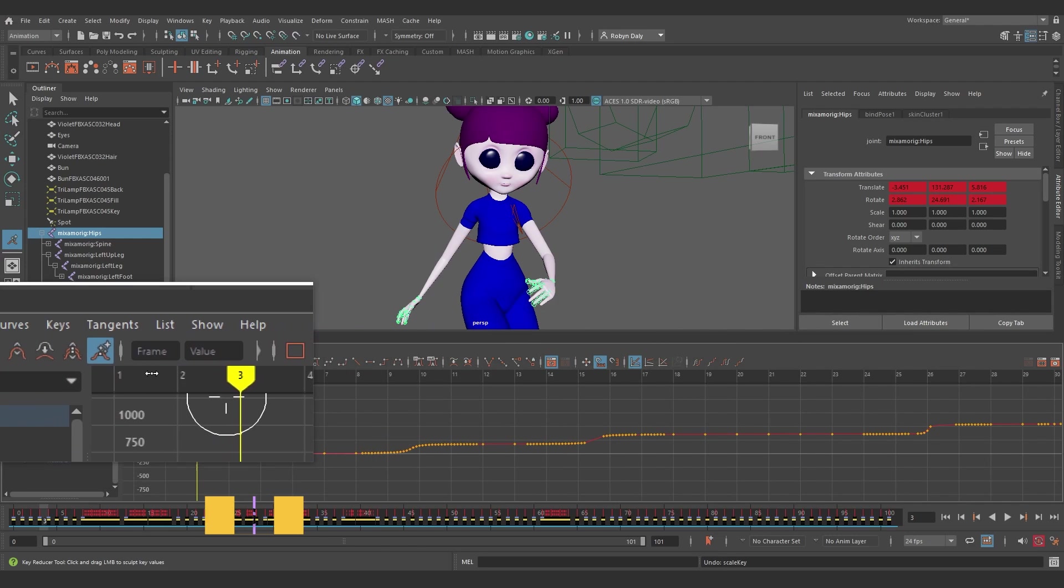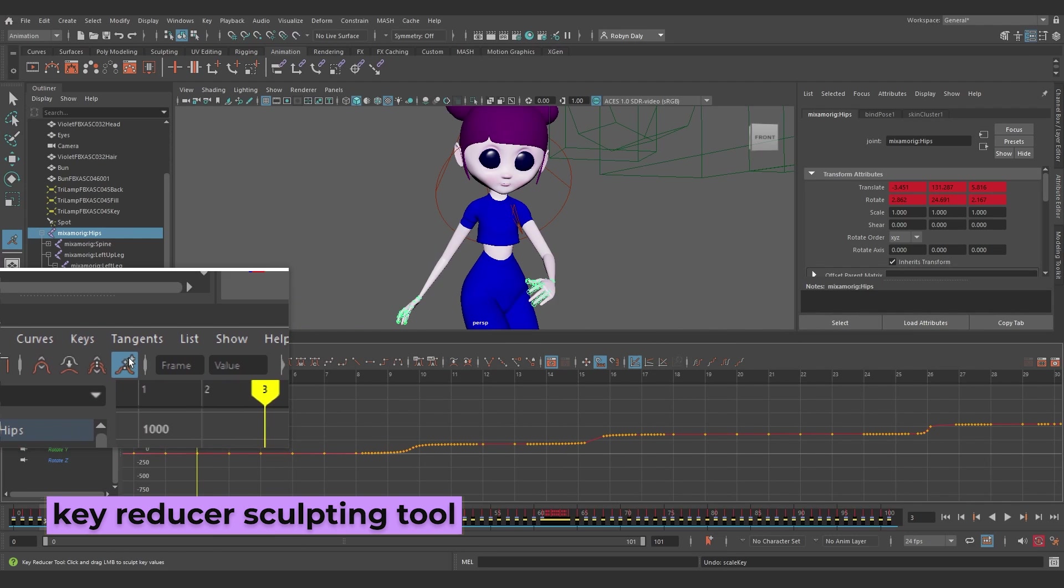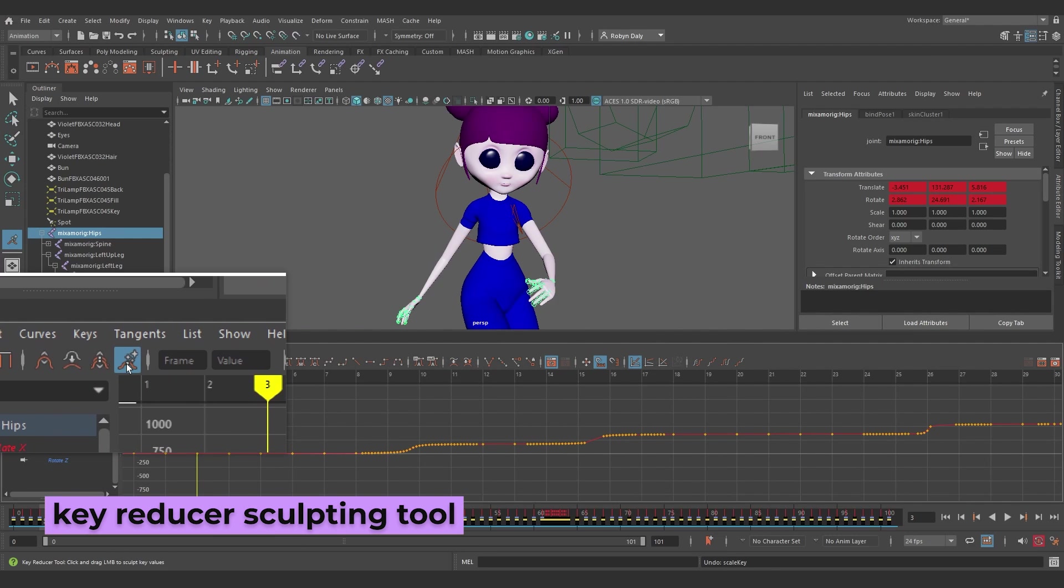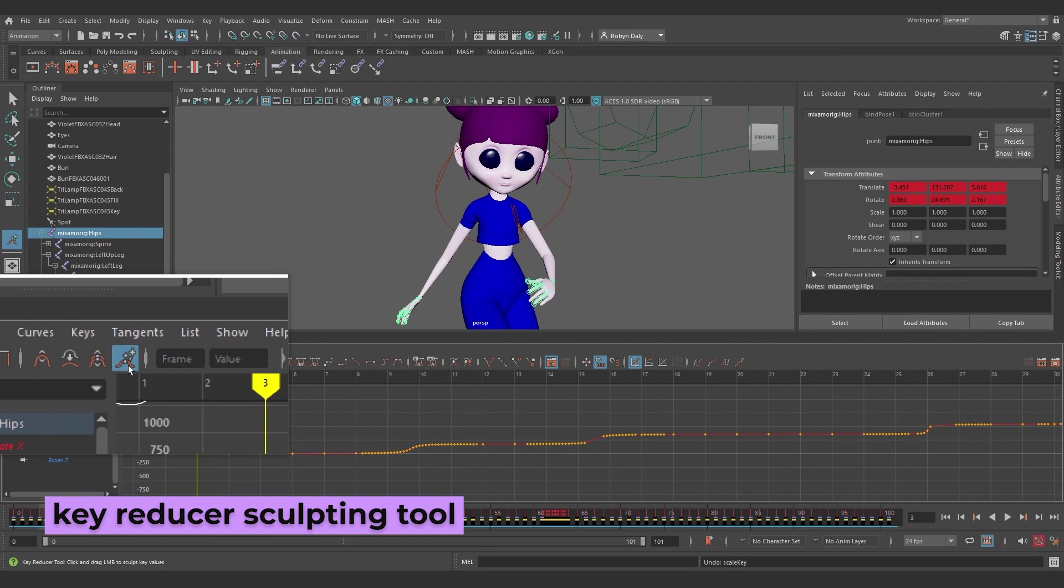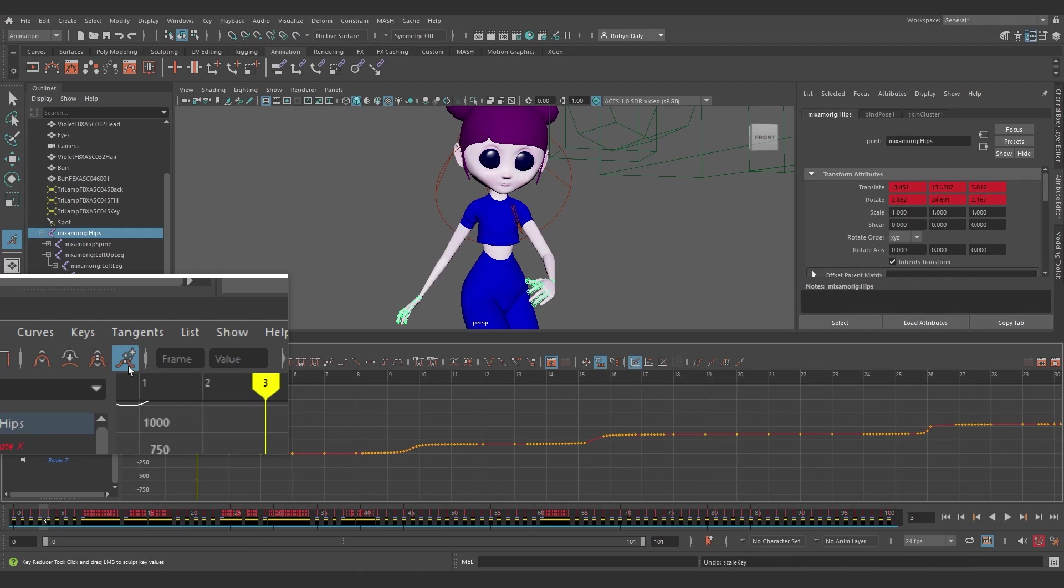I really like the new Curve Sculpting brush, the Key Reducer Curve Sculpting Tool, which lets you reduce keys on those curves that are getting a little bit too hectic. If you know, you know.